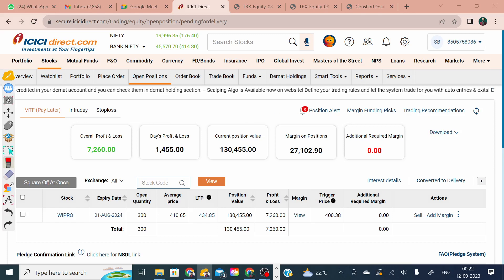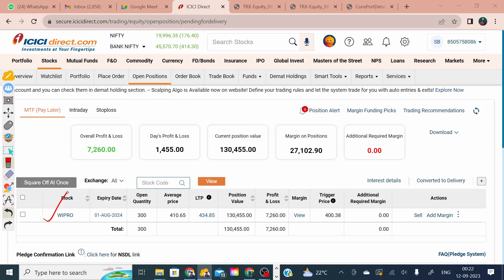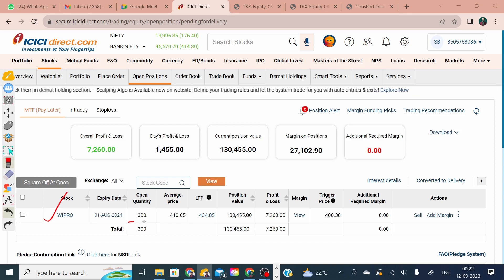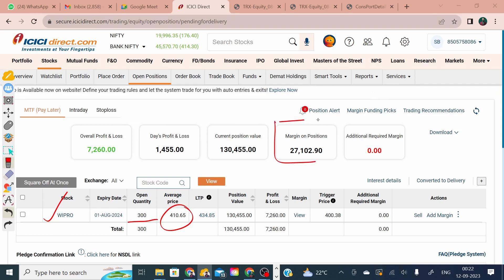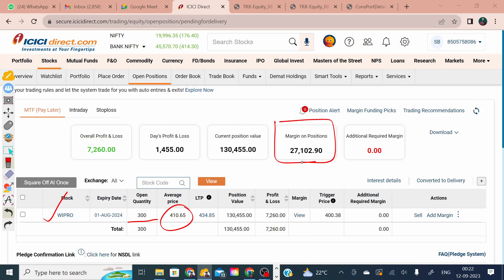Let's take the example of Wipro. XYZ fund manager purchased 300 quantities at a price of 410, by paying a margin of 27,000. So the fund manager paid a margin of 27,000 and purchased 300 quantities at a price of 410.